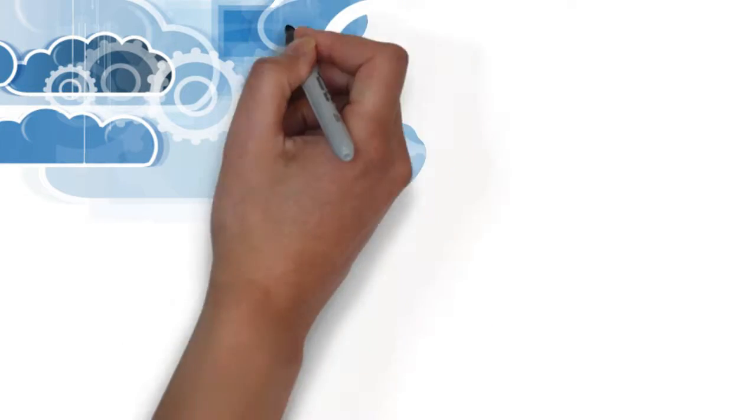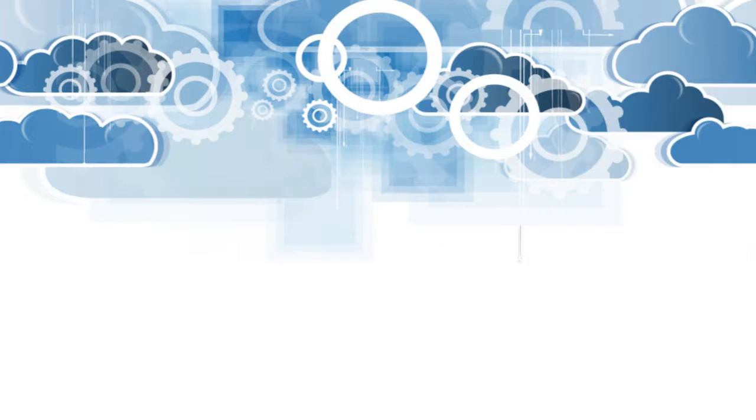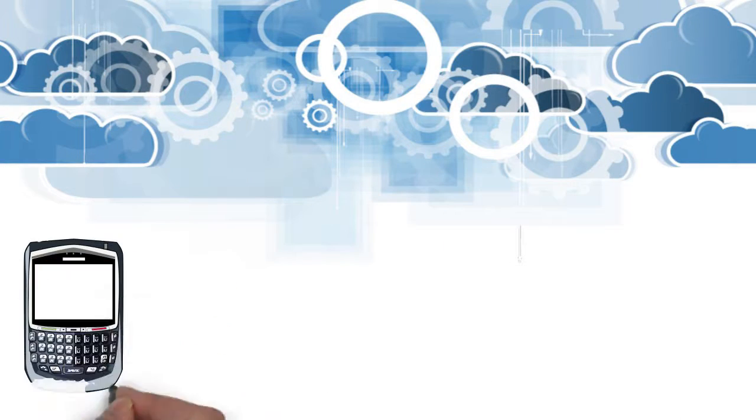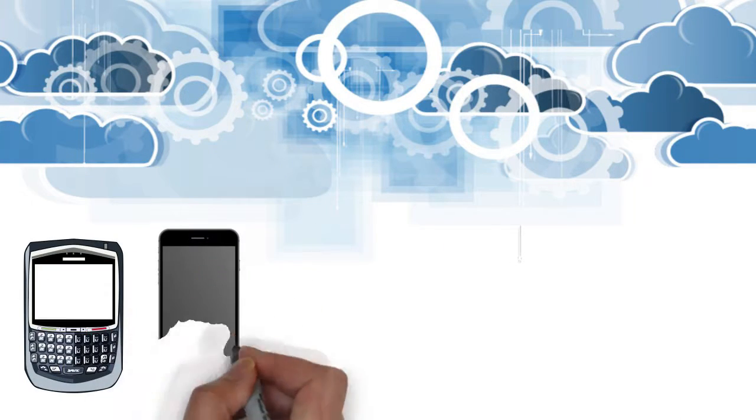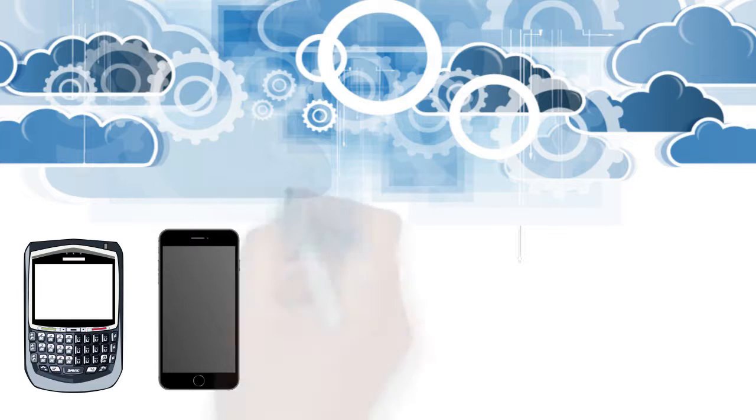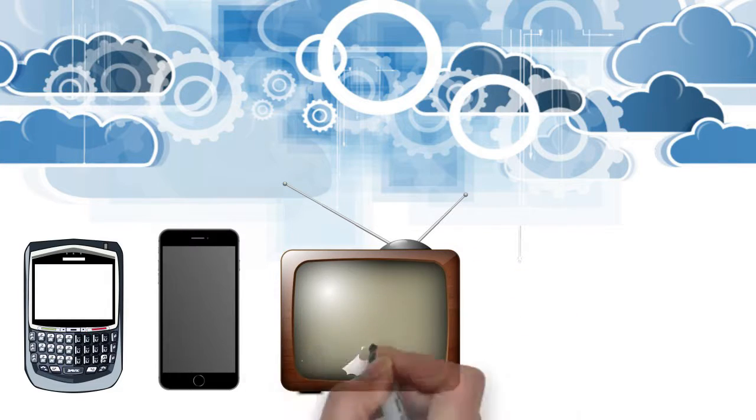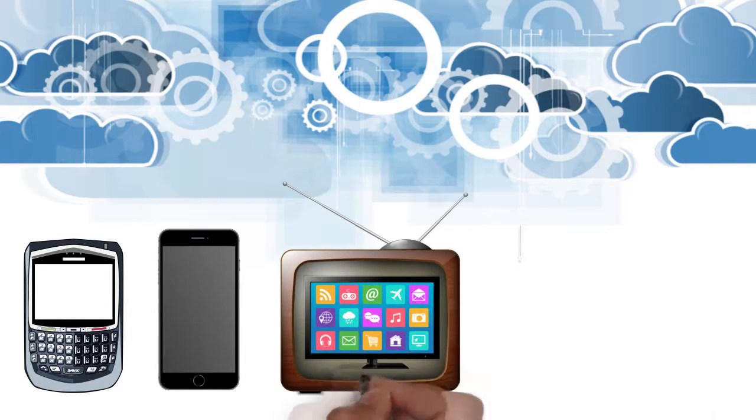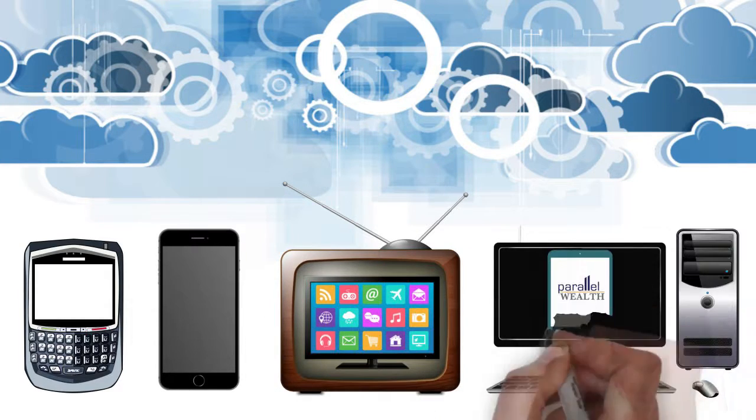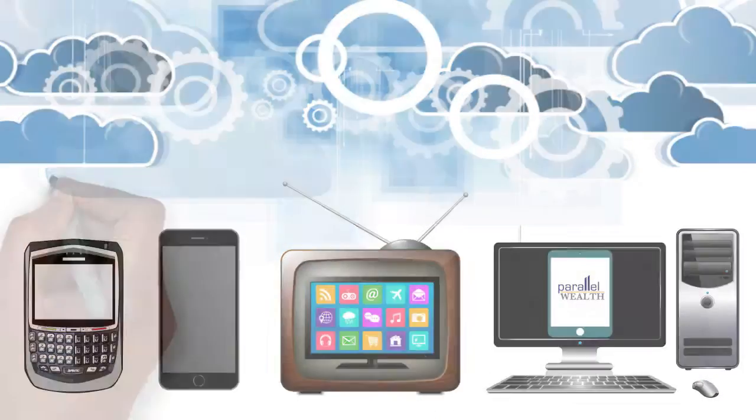Technology is constantly changing. You swapped out your BlackBerry for an iPhone, Tube TV for a Smart TV, and Desktop for a tablet.